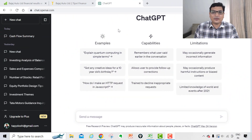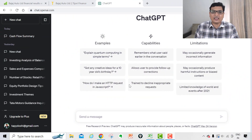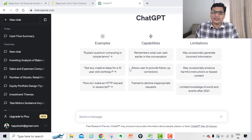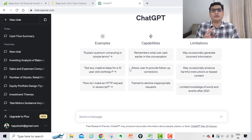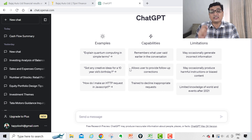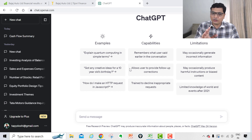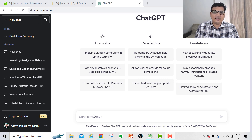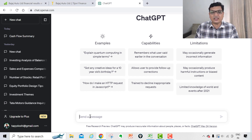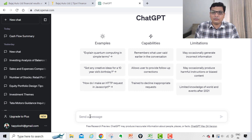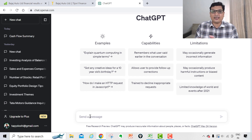Talking about ChatGPT — first, you can see this screen which I have already logged into. You have to go to ChatGPT, create your own login ID and password. This is a free version; you don't have to take the paid version. The paid version is $20 per month, but currently I don't think you need it. I'm showing you in the free version only so you can start right away.